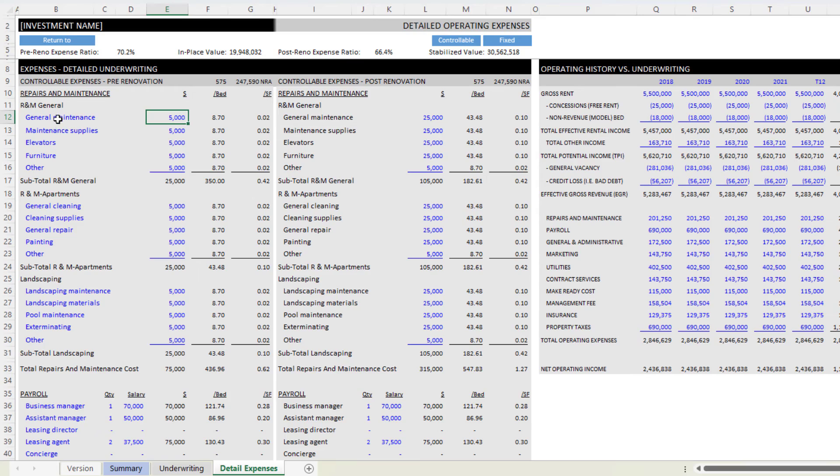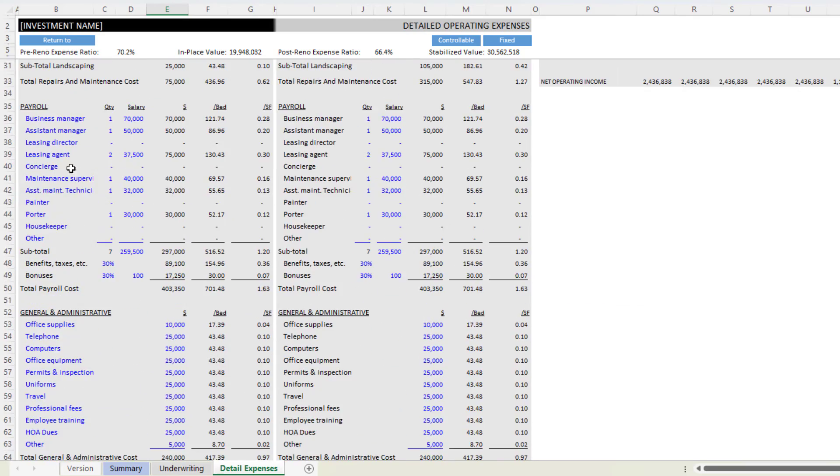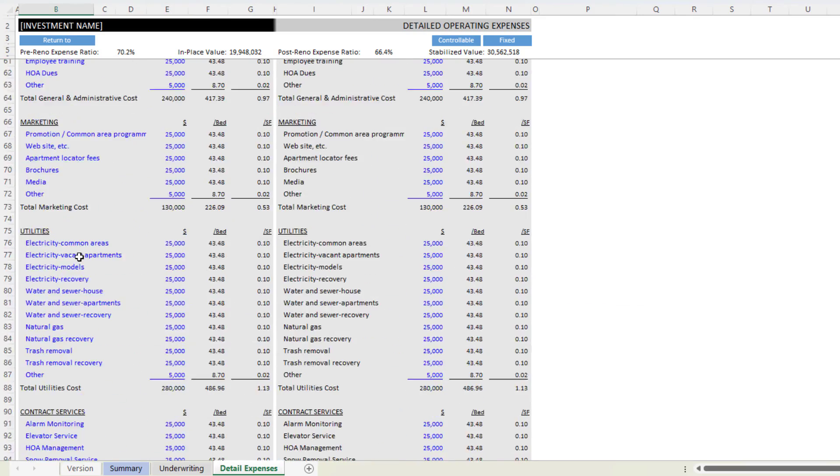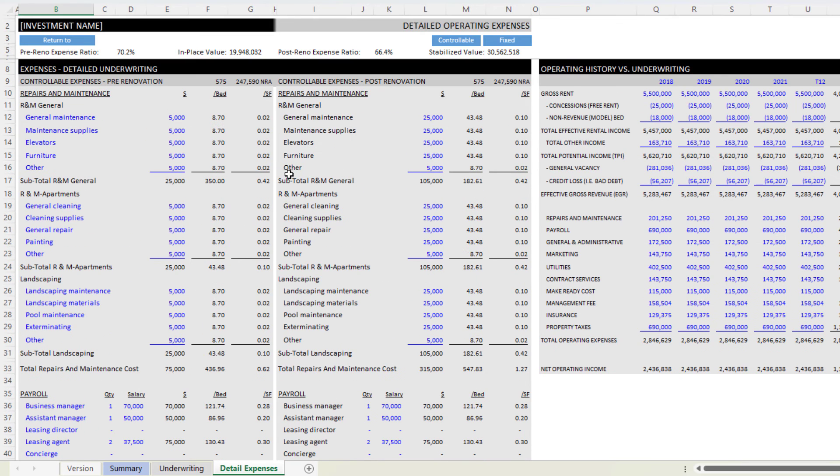And here you can detail out all of your expenses line by line, hundreds of lines in order to really dig into your expense line items.